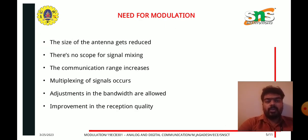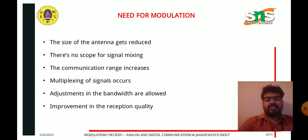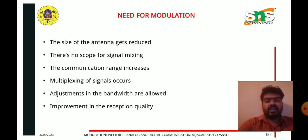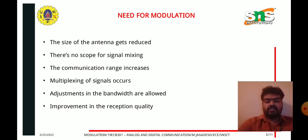The main need for modulation is to enable long-distance communication and to ensure there is no interference with the actual input signal. Additional needs include: the size of the antenna gets reduced, there is no scope for signal mixing, the communication range increases, multiplexing of signals occurs, bandwidth improvement, and reception quality improvement.